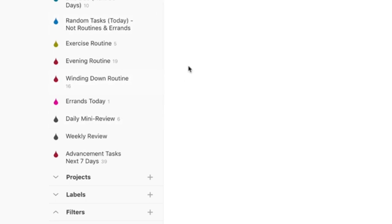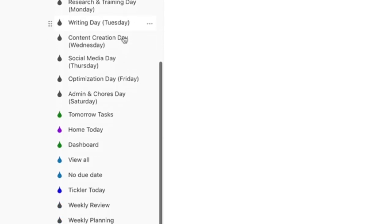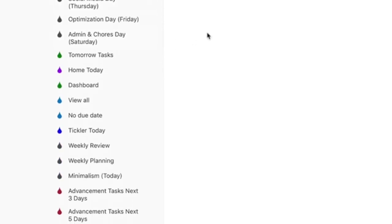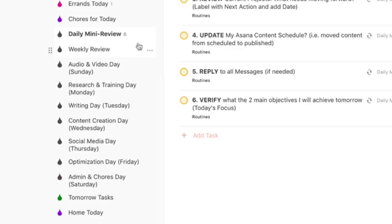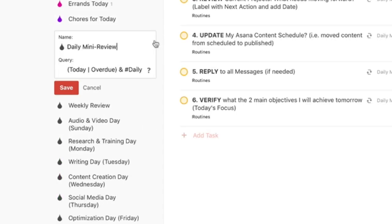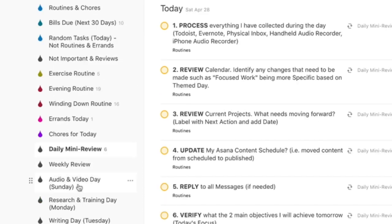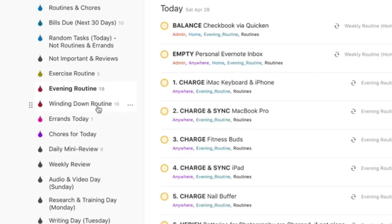For the daily mini review filter, I used 'today or overdue and #daily mini review' — the project folder for that. You might notice I numbered the items — one, two, three, four, five, six — both for this daily mini review as well as the evening routines and winding down routines.